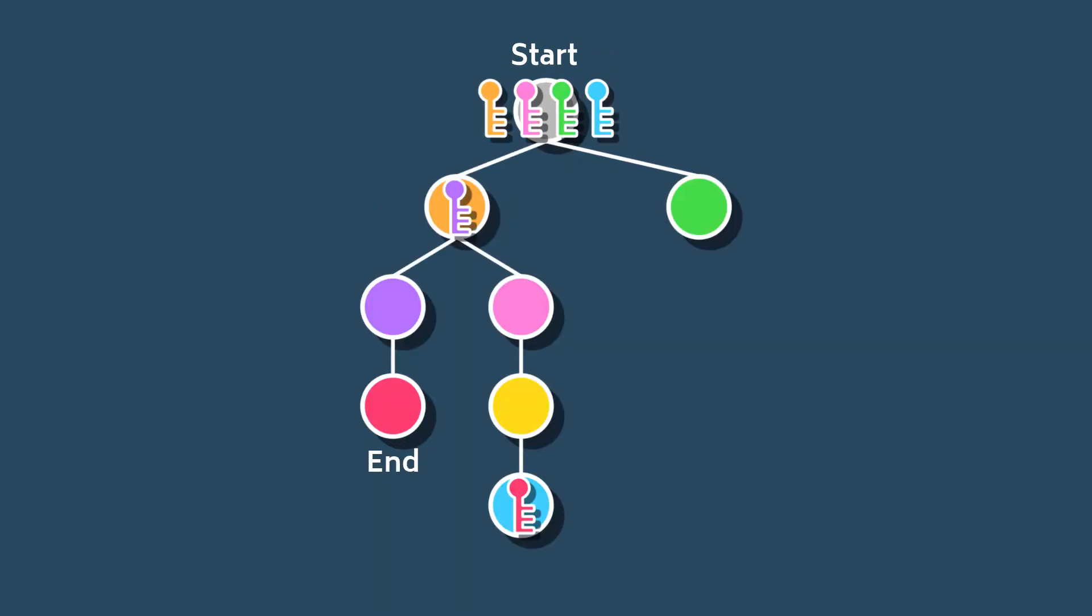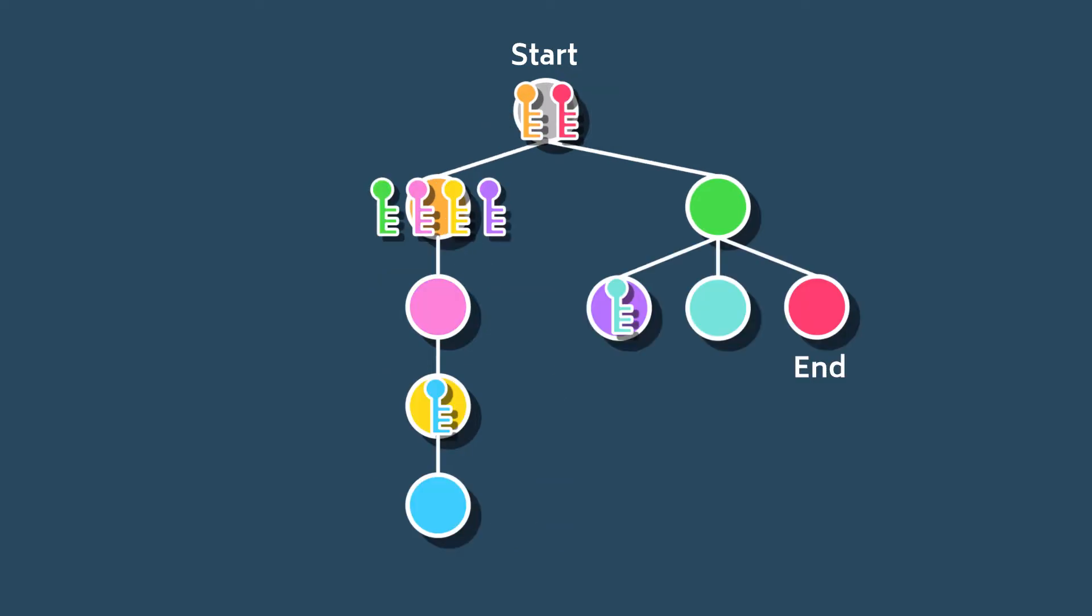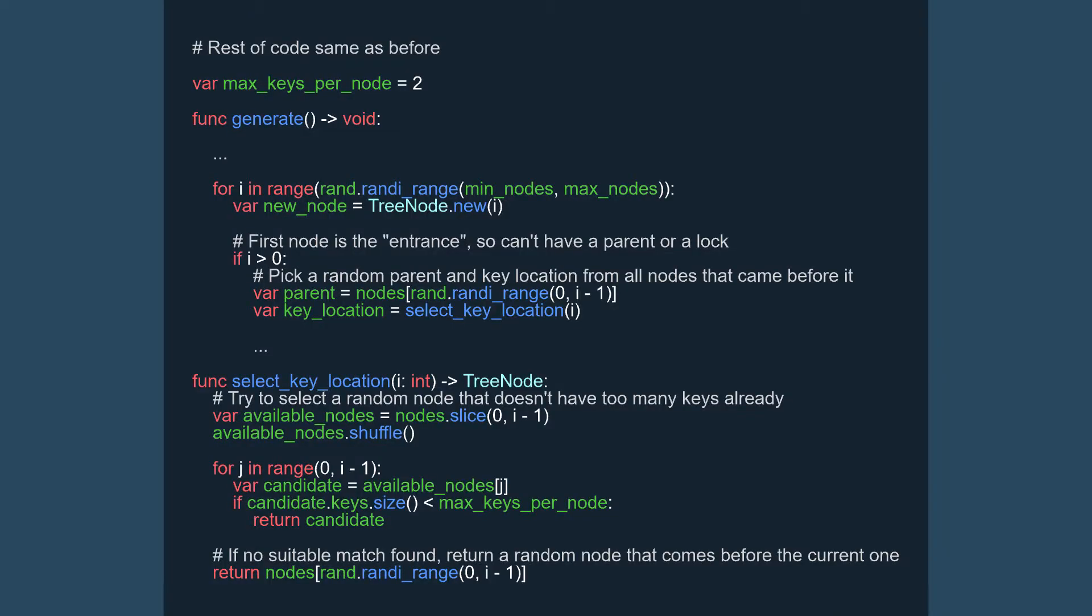That combined with the fact that there are dead ends with no keys makes the non-linearity actually just feel a bit tedious if the player chooses the wrong path. This method also encourages a lot of backtracking, since the nodes can appear anywhere and often will appear far from their keys.